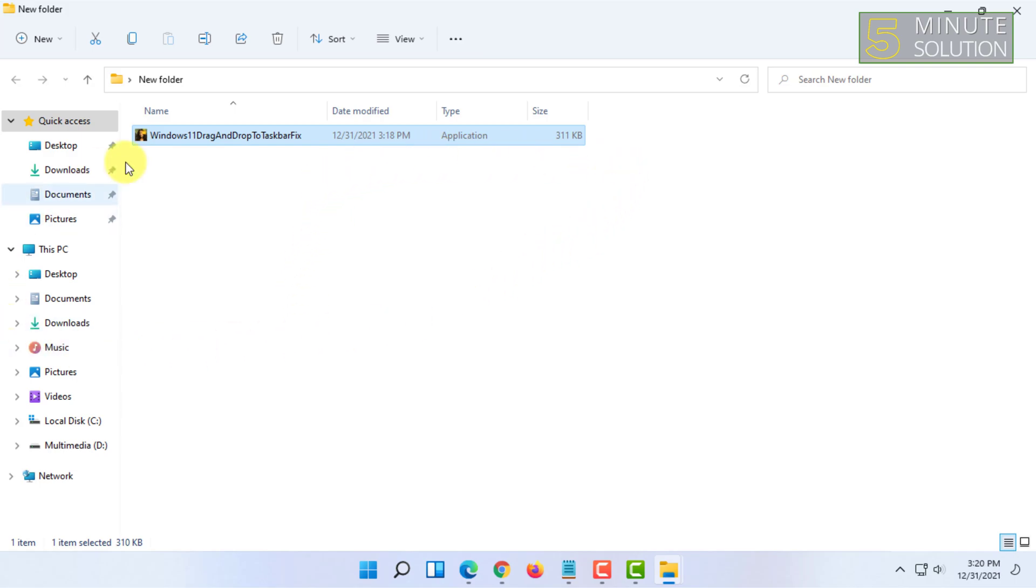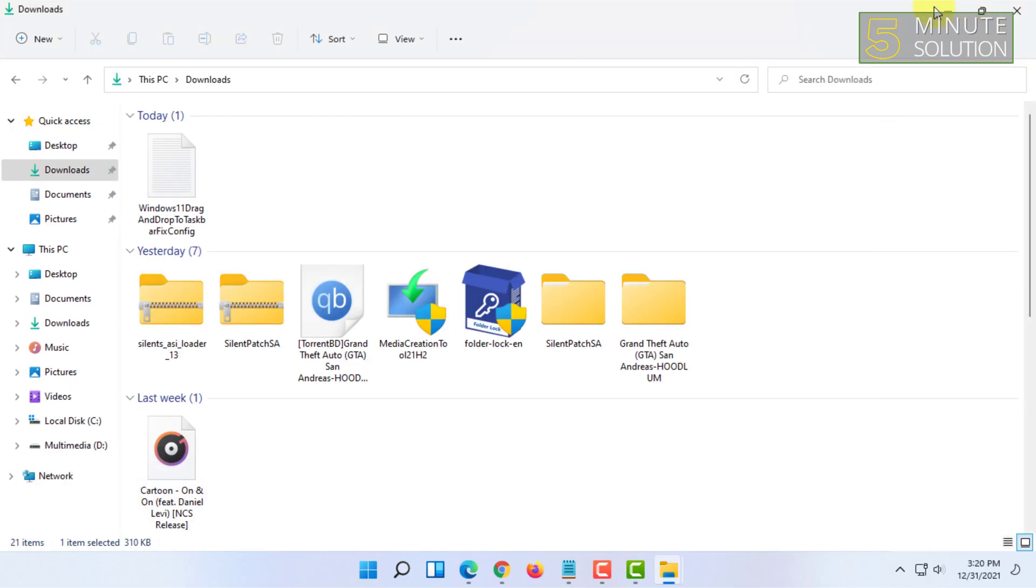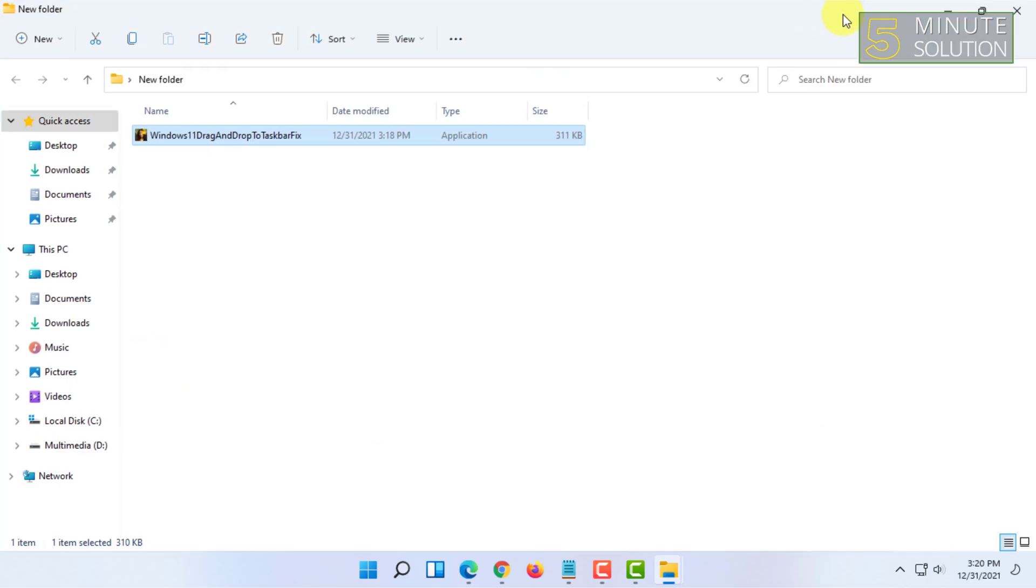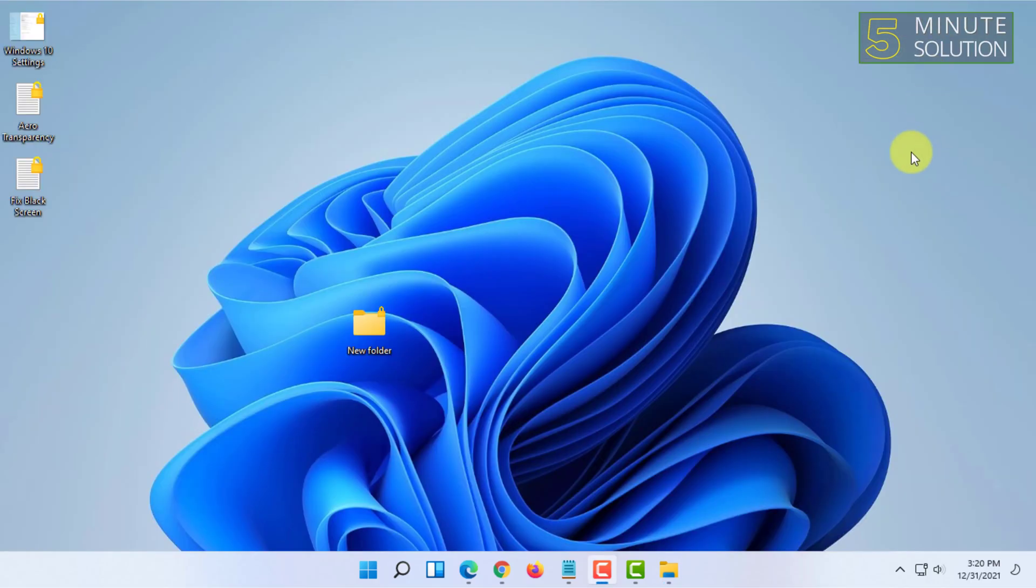So that's how you basically enable the drag-and-drop to taskbar feature in Windows 11. If you want more videos like this, then like, comment and subscribe. Thank you very much for watching this video.